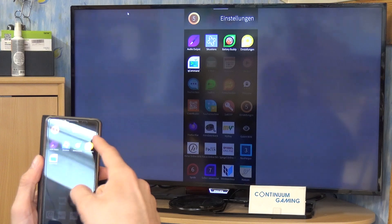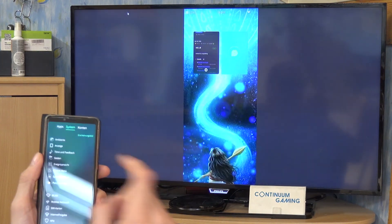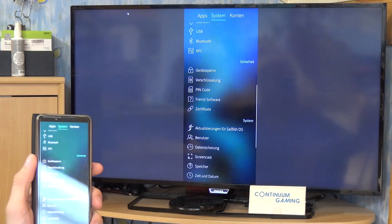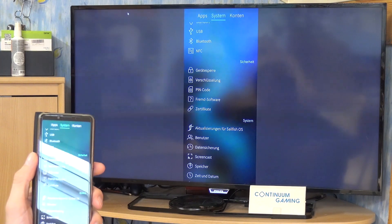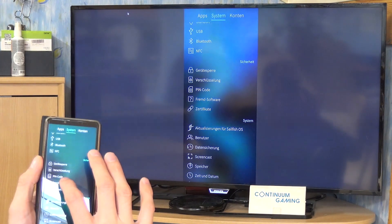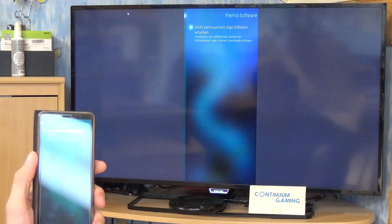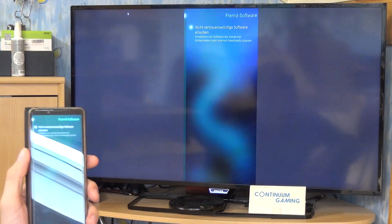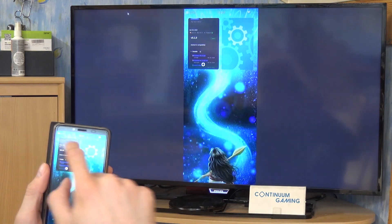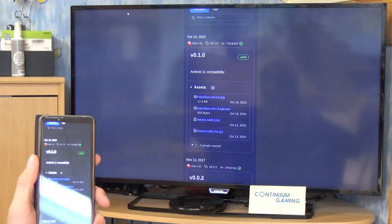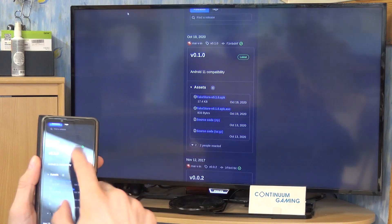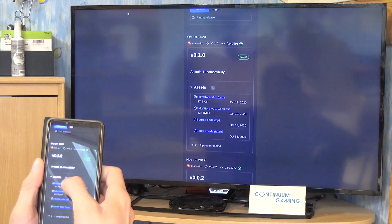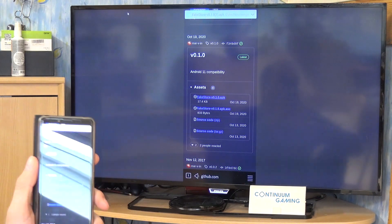Go to Settings and make sure that down below you have the option for foreign software — that's 'Fremdquellen' in German, directly translated as 'friend software' — and just activate the option to install software from the internet. Otherwise you won't be able to download and install this fake store APK. We already activated it here.